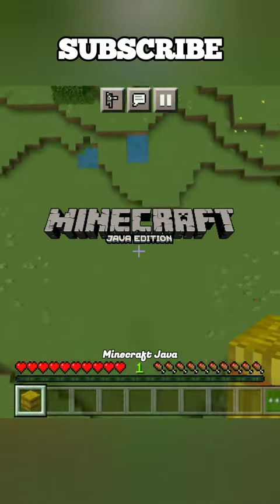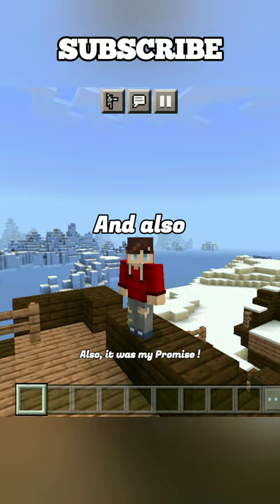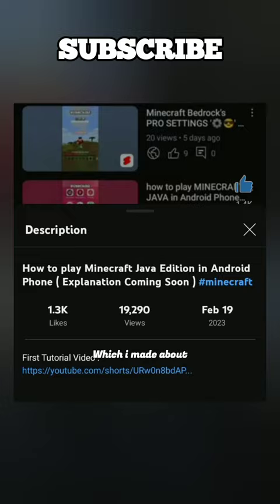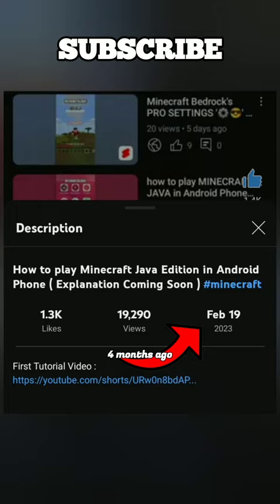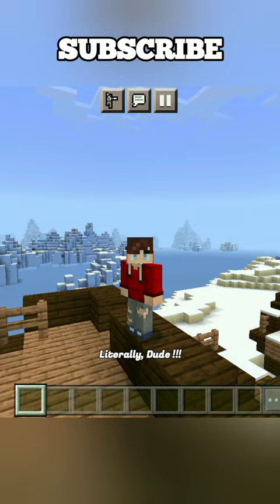This is how to play Minecraft Java on your Android phone. Also, it was my promise which I made about four months ago. Literally dude.